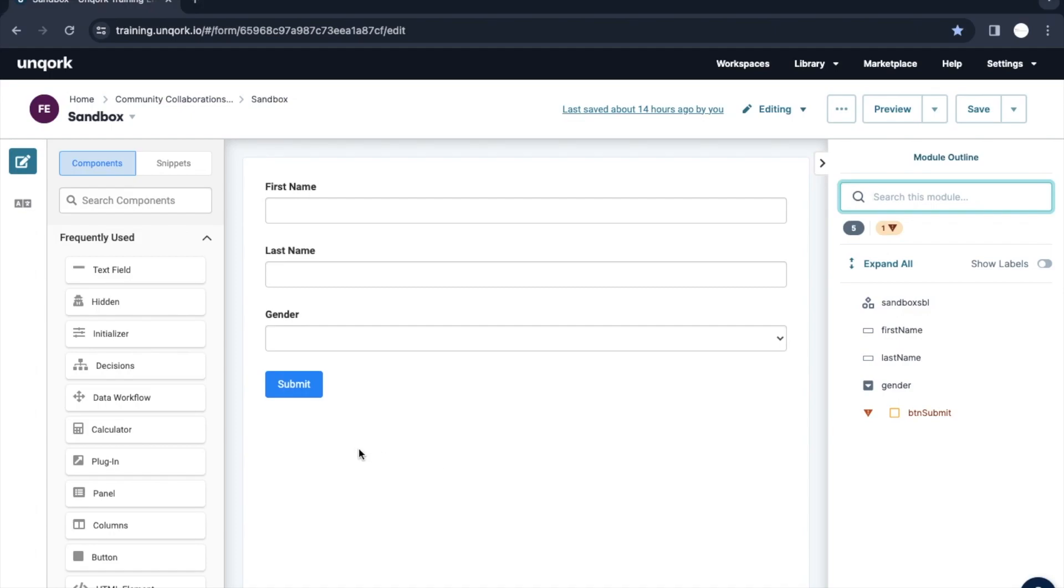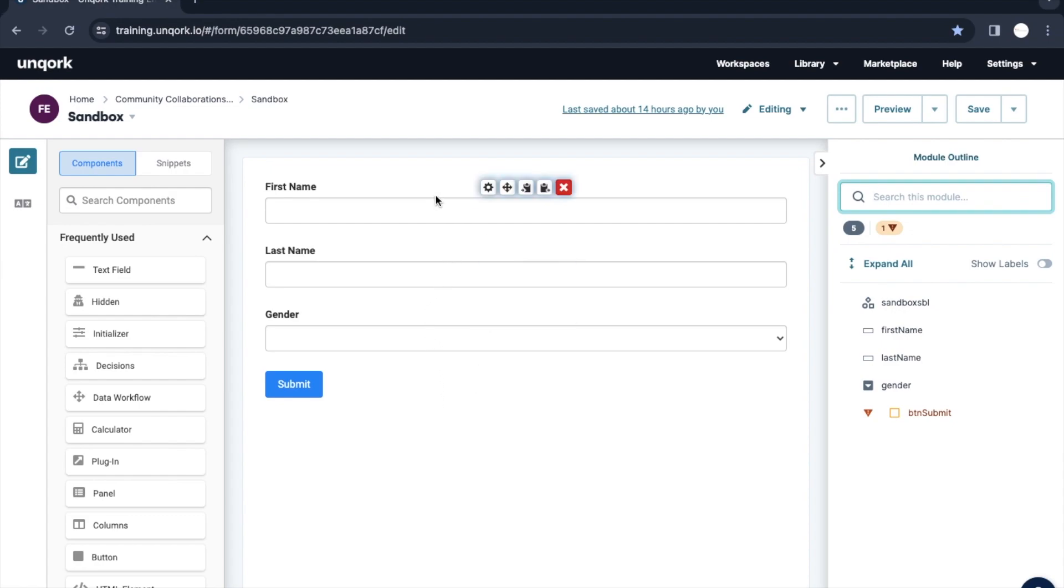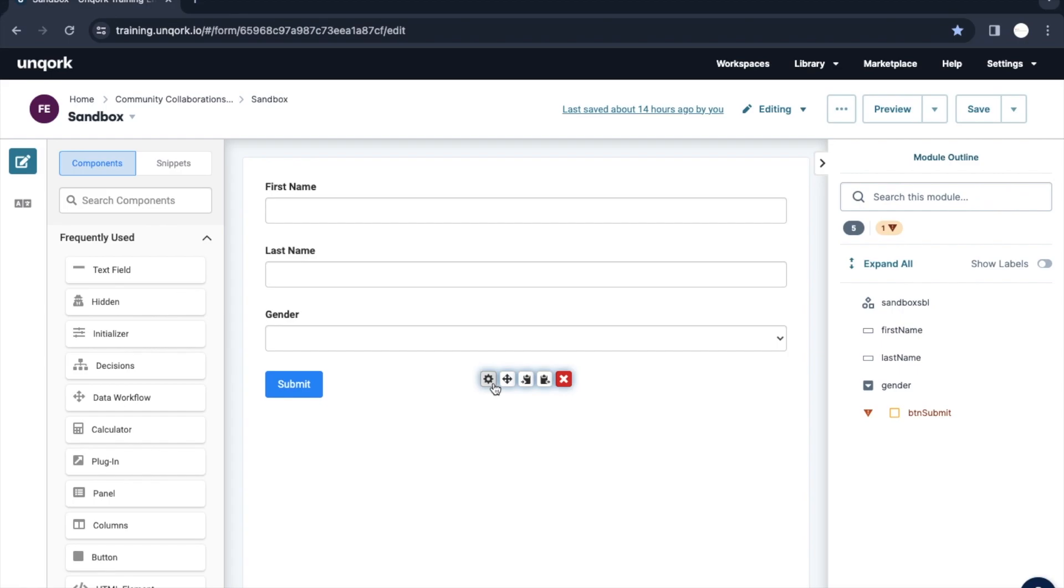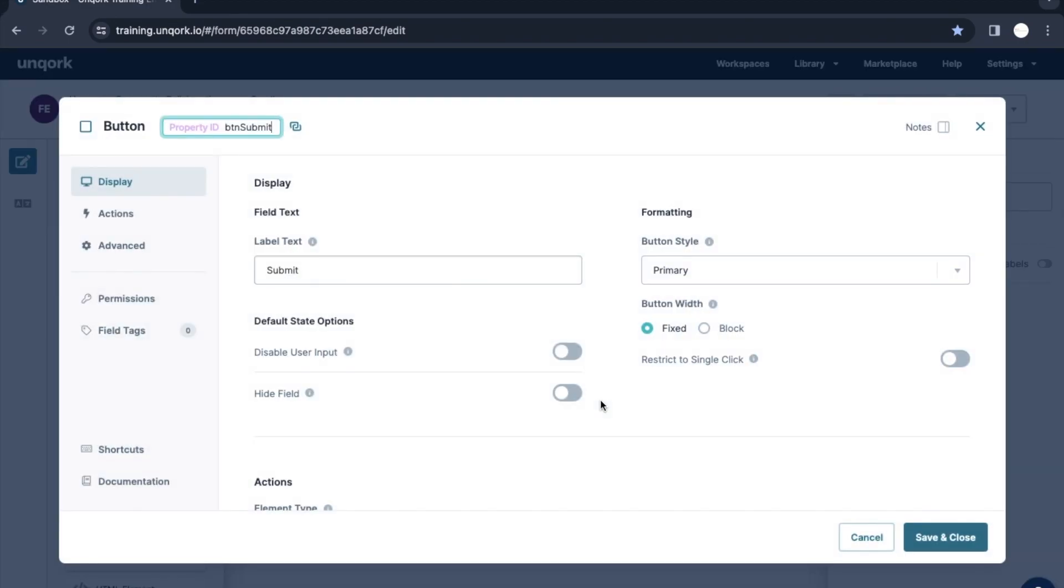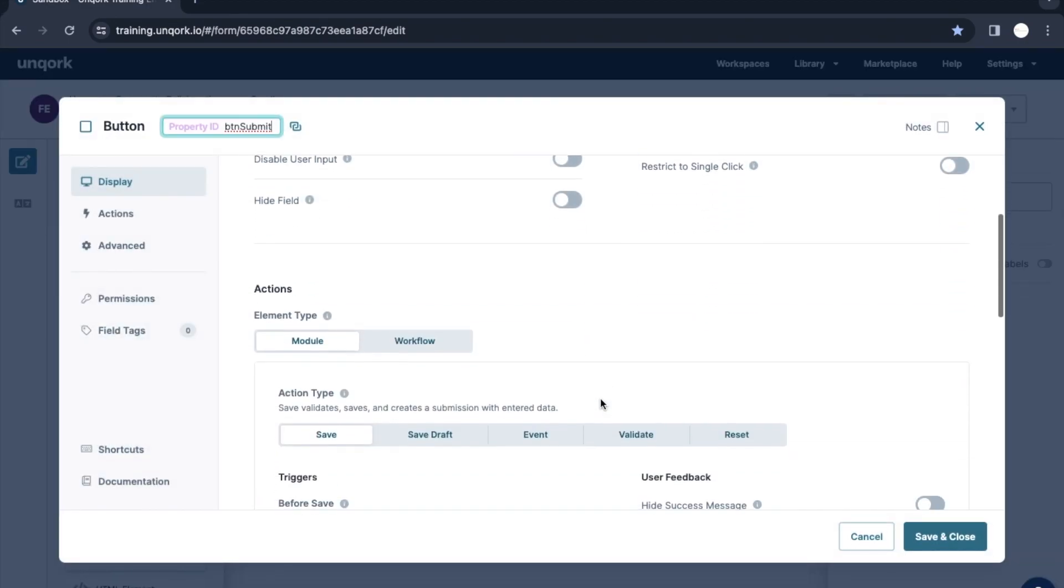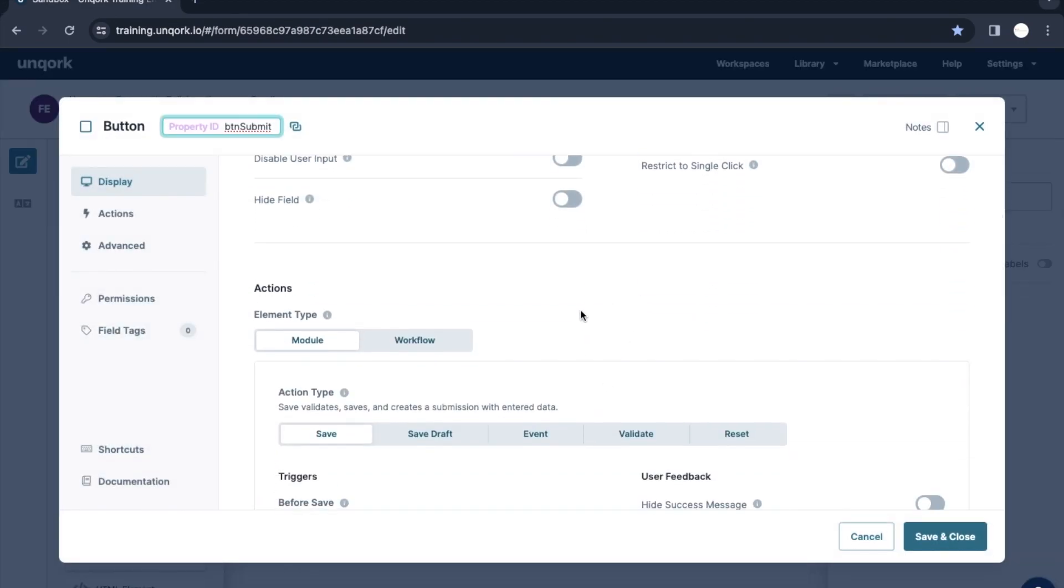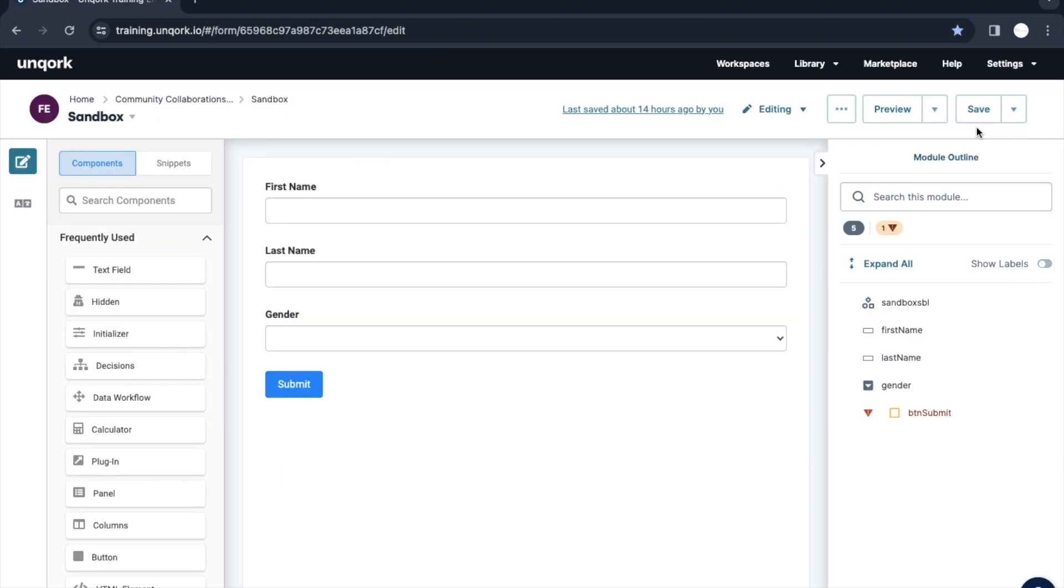We are going to see how we're going to fetch the data which we have stored into the schema. In the previous video we created this form where three fields were there and we had put this submit button to save this data into a default schema, which is the module.